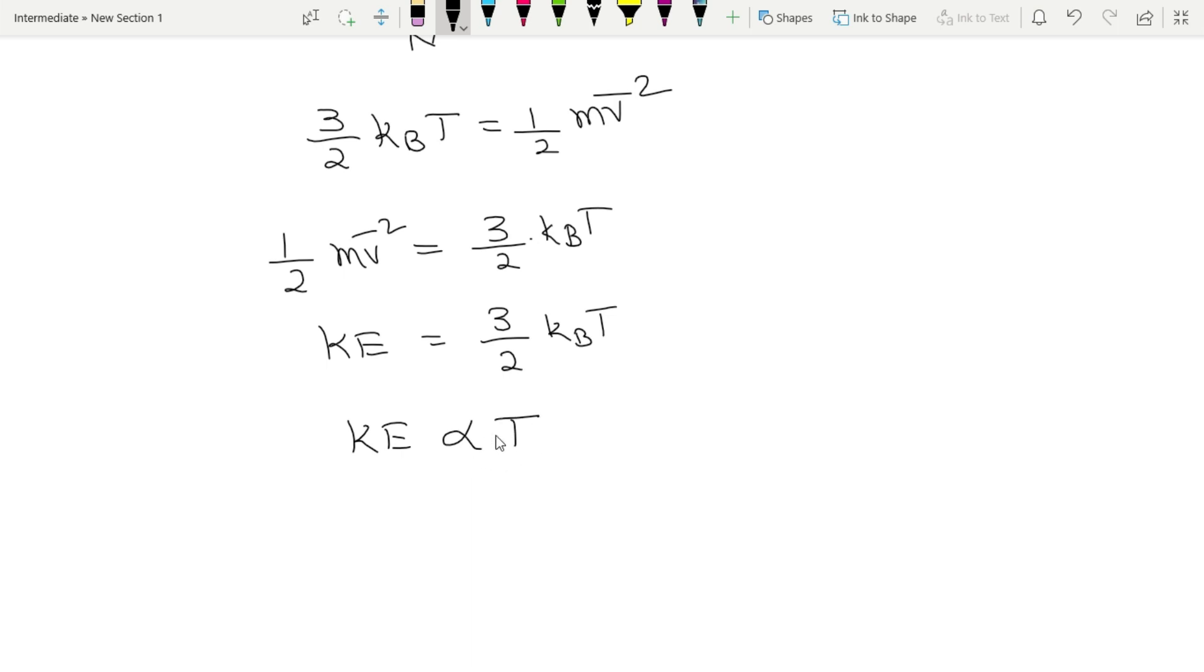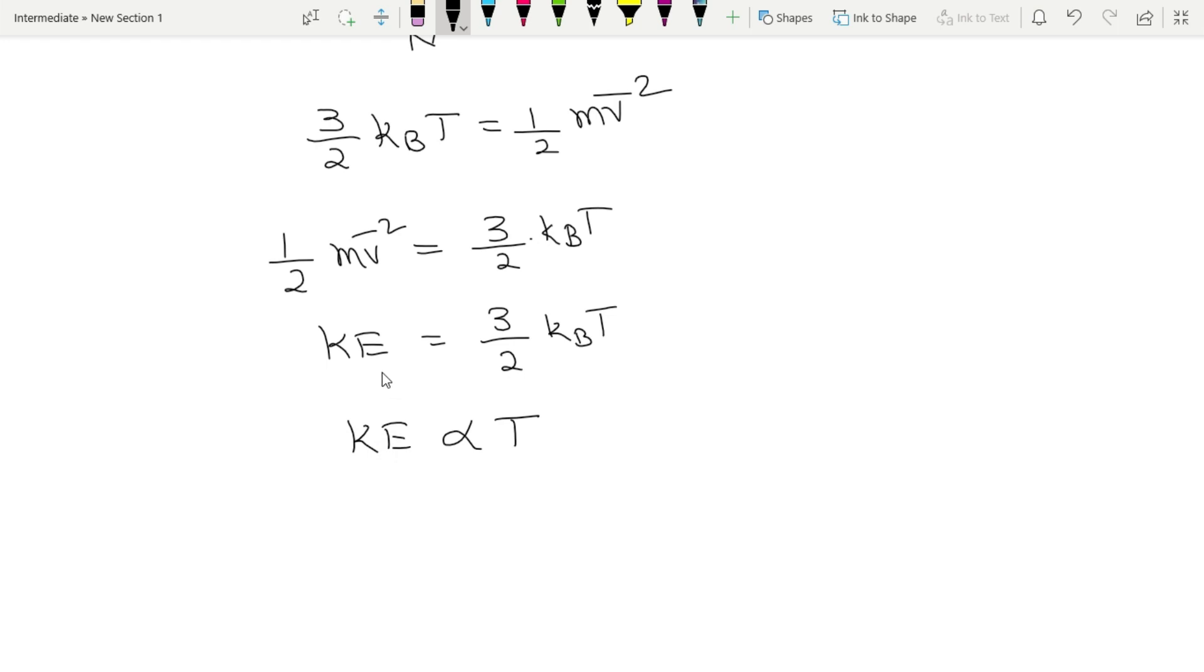Here kinetic energy is dependent on temperature. Temperature increase means kinetic energy increases. Temperature decrease means kinetic energy of molecule decreases. At absolute temperature zero, kinetic energy of molecules becomes zero.